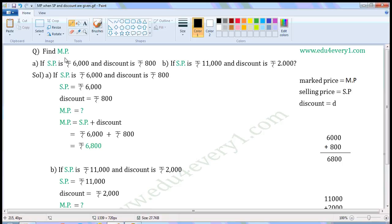Find MP. First one: if SP is Rs. 6000 and discount is Rs. 800. Second one: if SP is Rs. 11,000 and discount is Rs. 2000. MP means Market Price, SP means Selling Price.